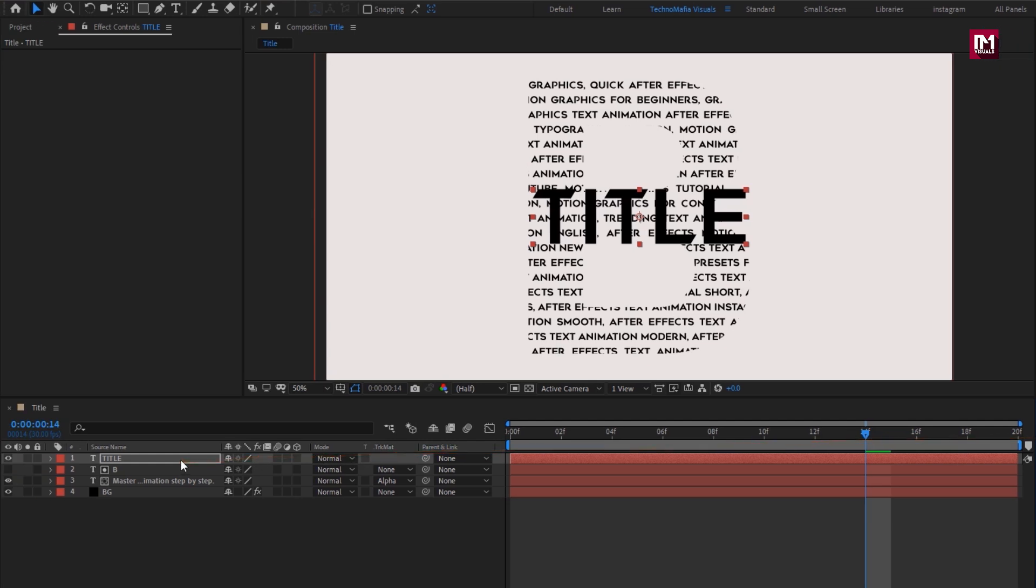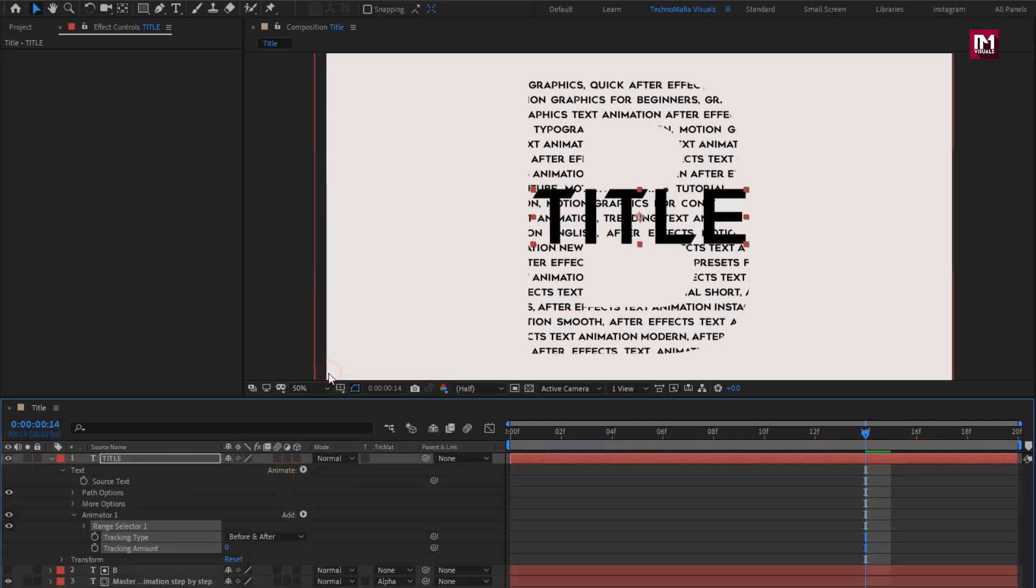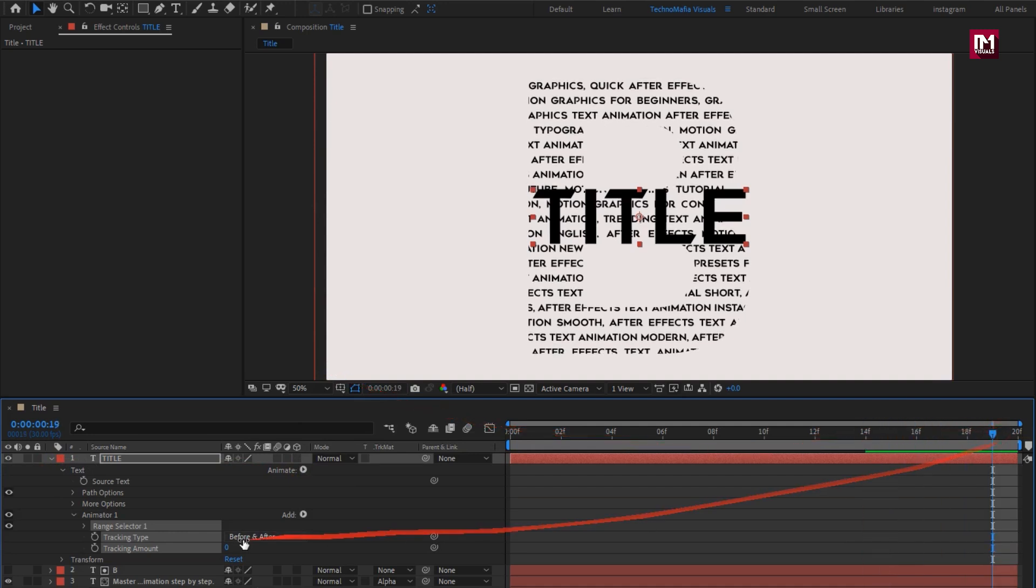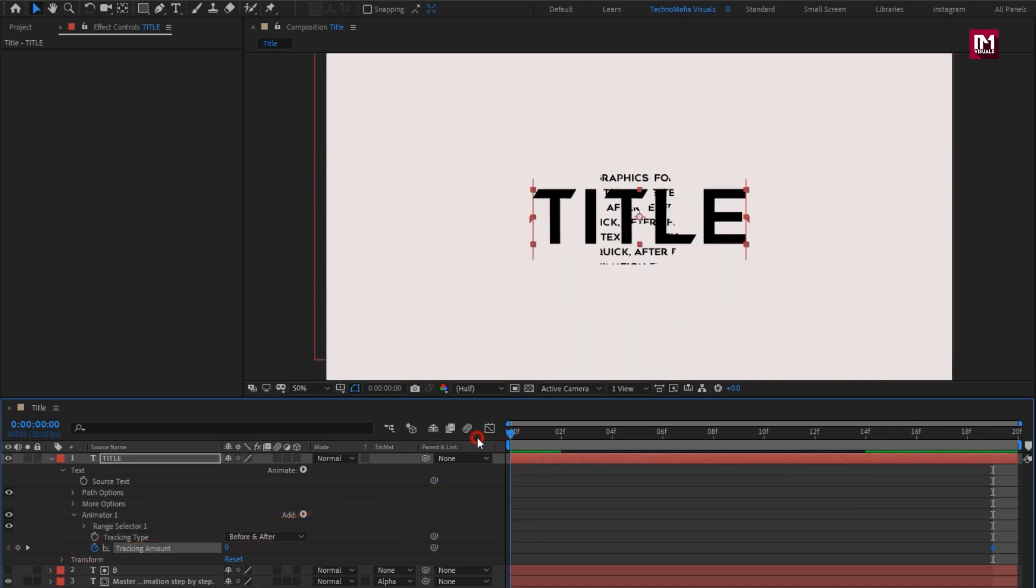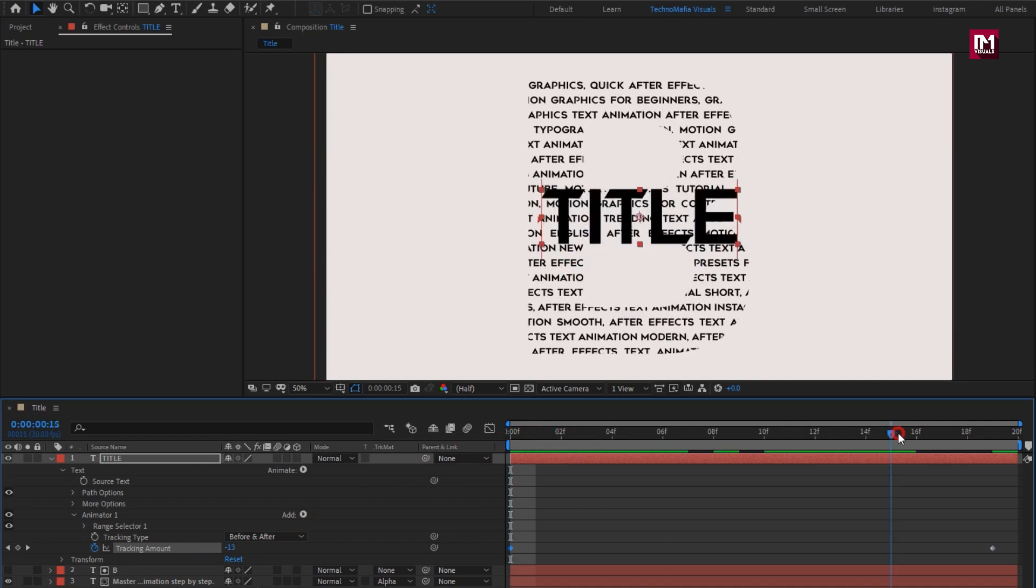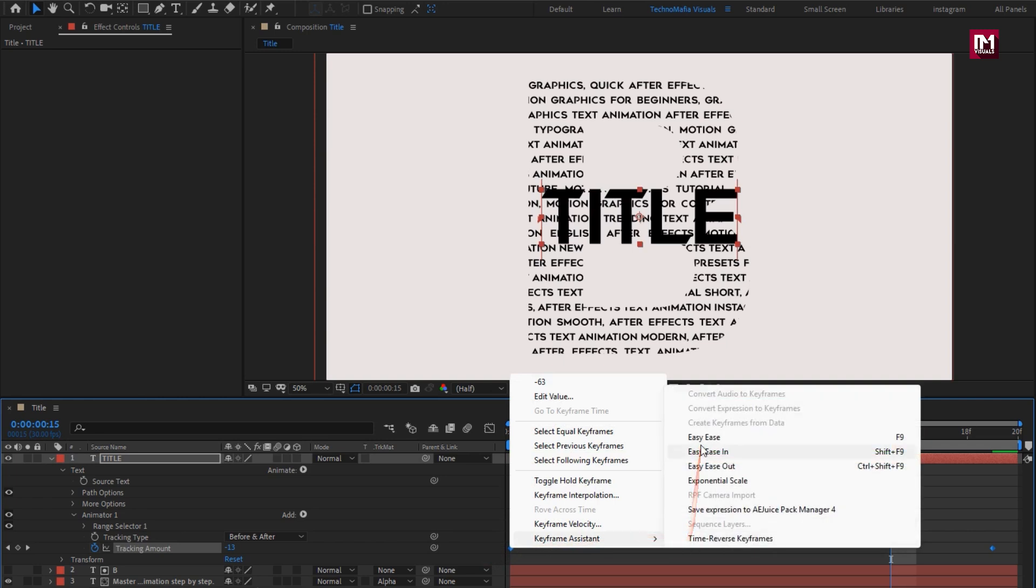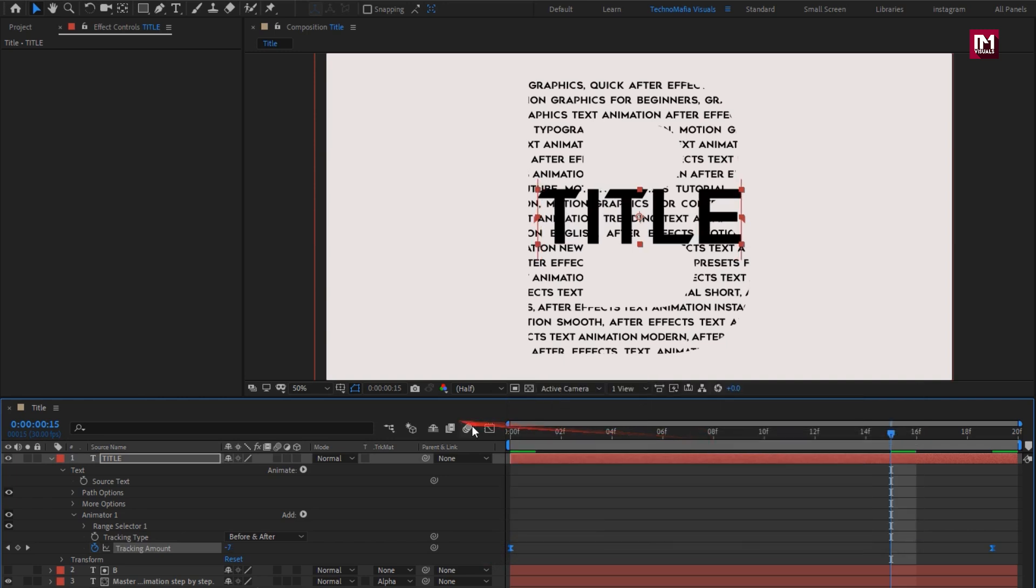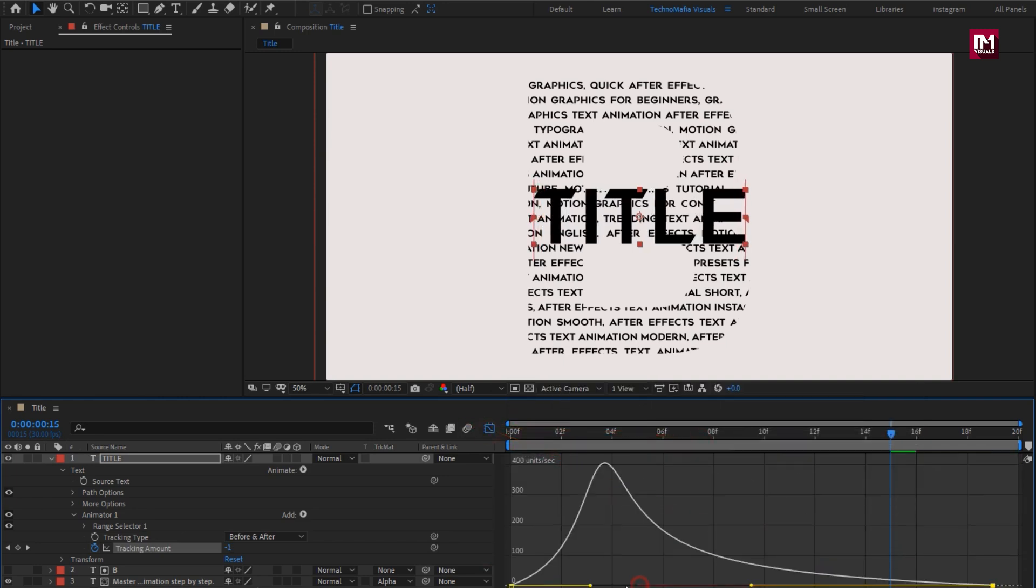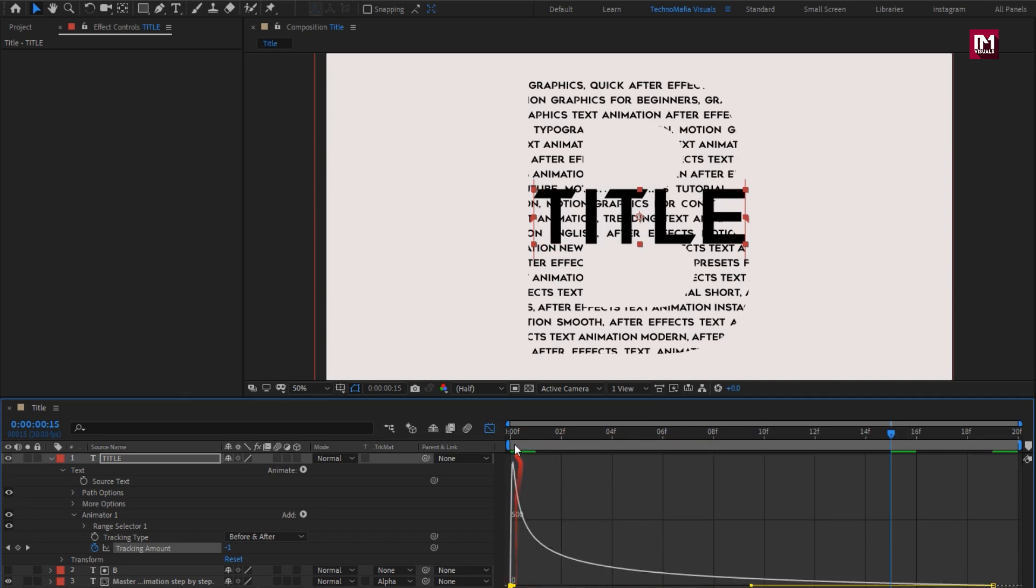Now let's animate the text. Add tracking to the text. Add in create keyframe for tracking. At start, adjust tracking amount. Select keyframes. Change keyframe assistant to easy ease and adjust the speed graph. Perfect.